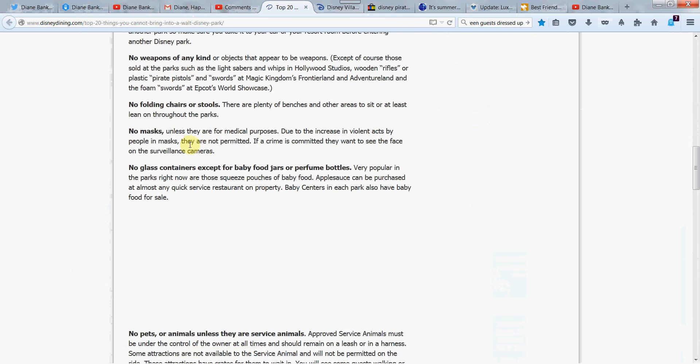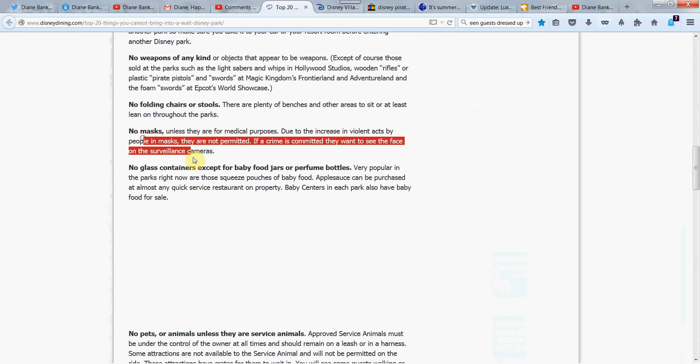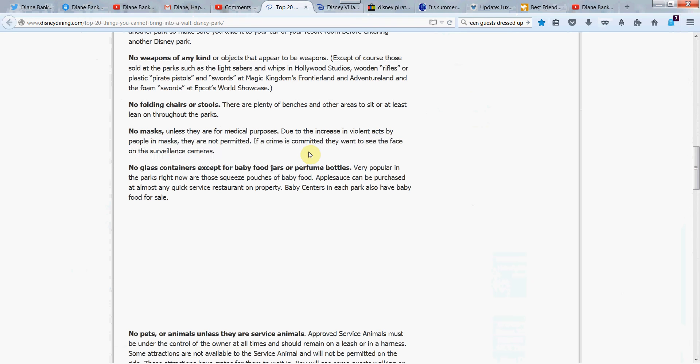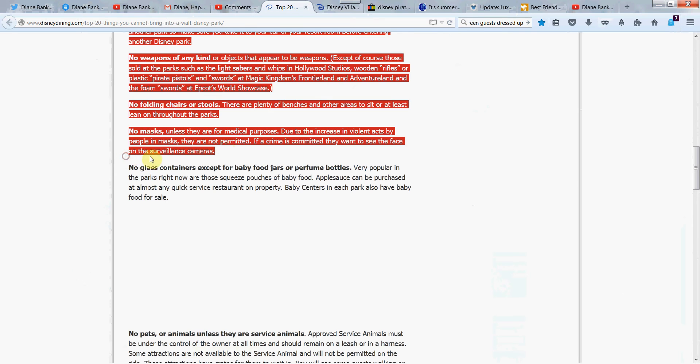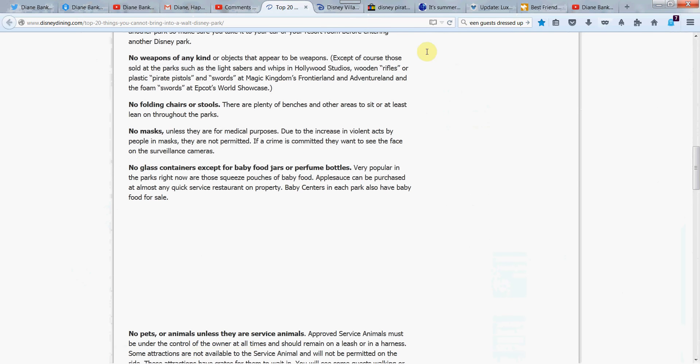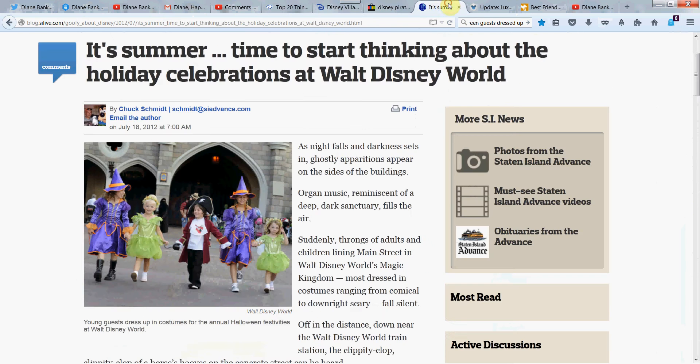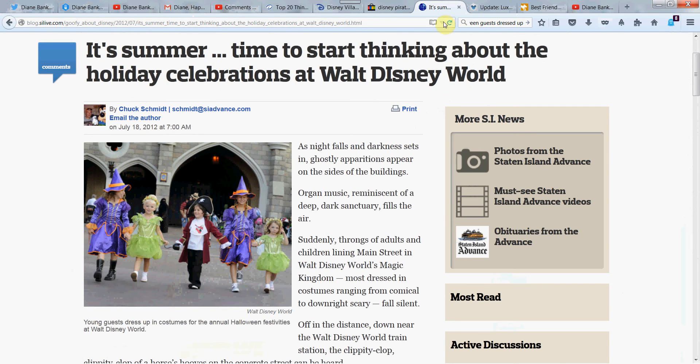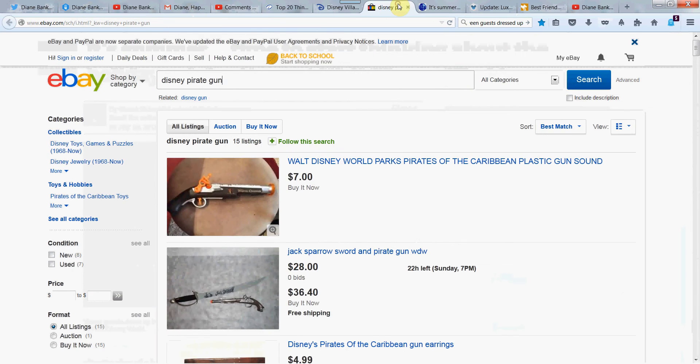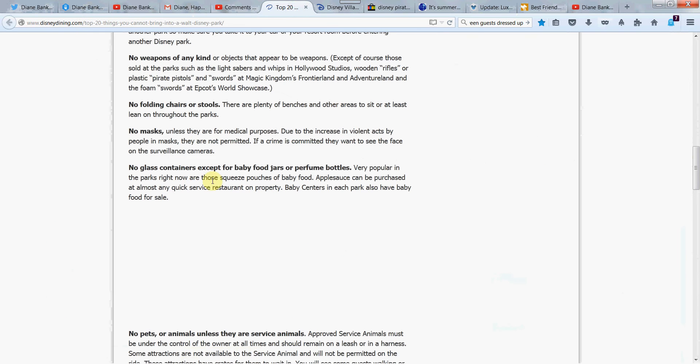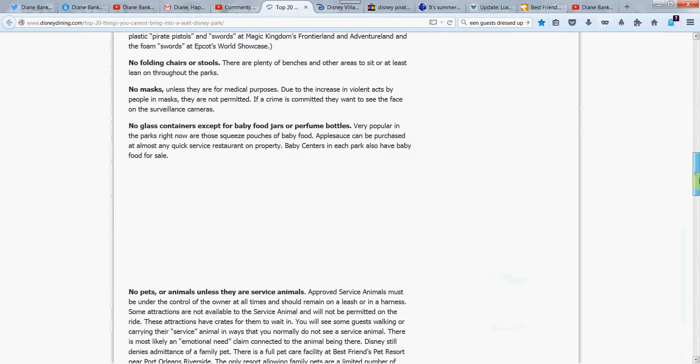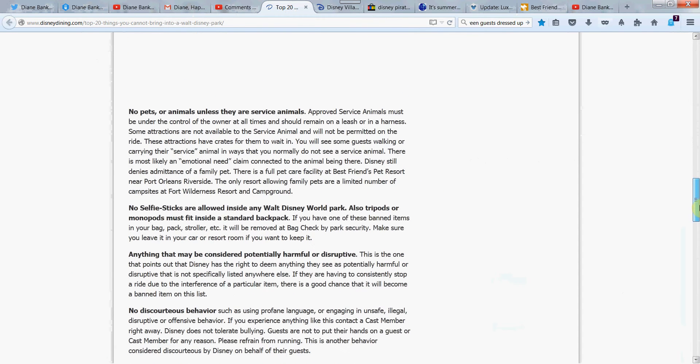No masks unless they're for medical purposes. Of course, we want to keep bad things from happening. And they want to be able to check out criminals' faces on surveillance cameras. So I was thinking that with costumes and things. They do have all the little costumes. But there's no masks going on there. Something I just didn't notice. An interesting one there. No glass containers. BDF jars and perfume bottles, I guess, are okay.